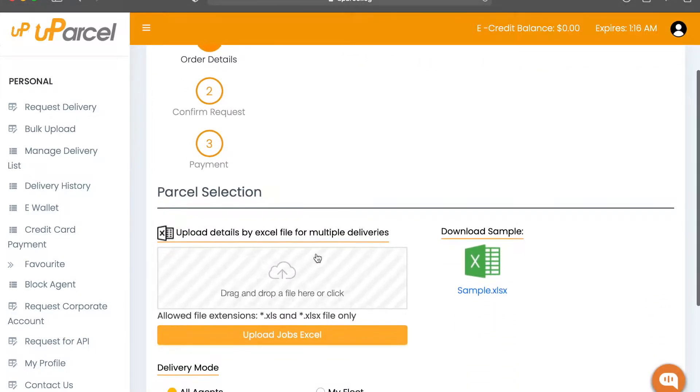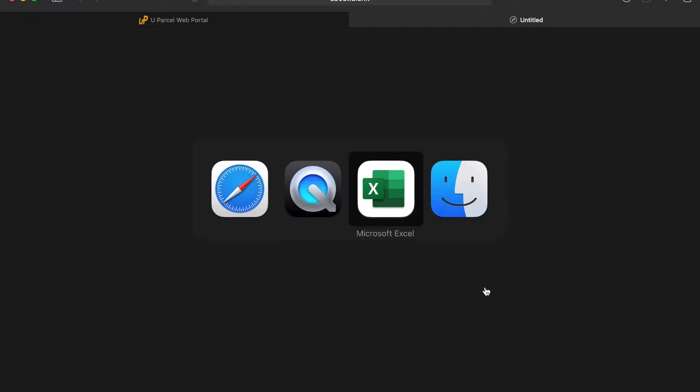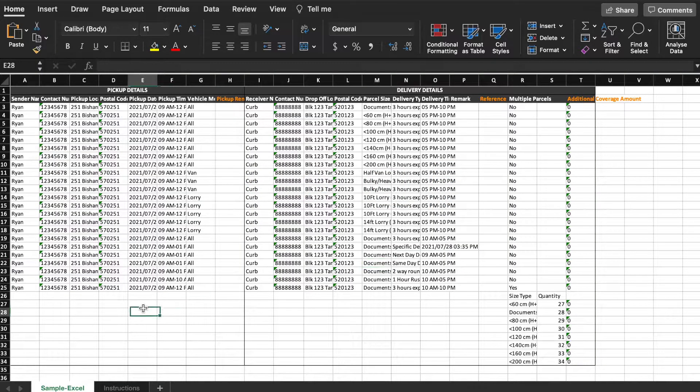Under Parcel Selection, download the sample Excel file. Now open the file. This is the format for our bulk upload function.